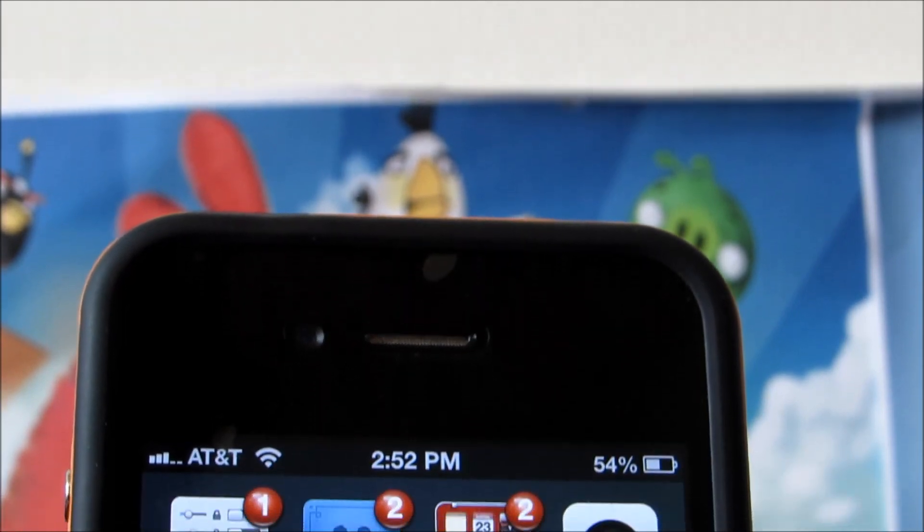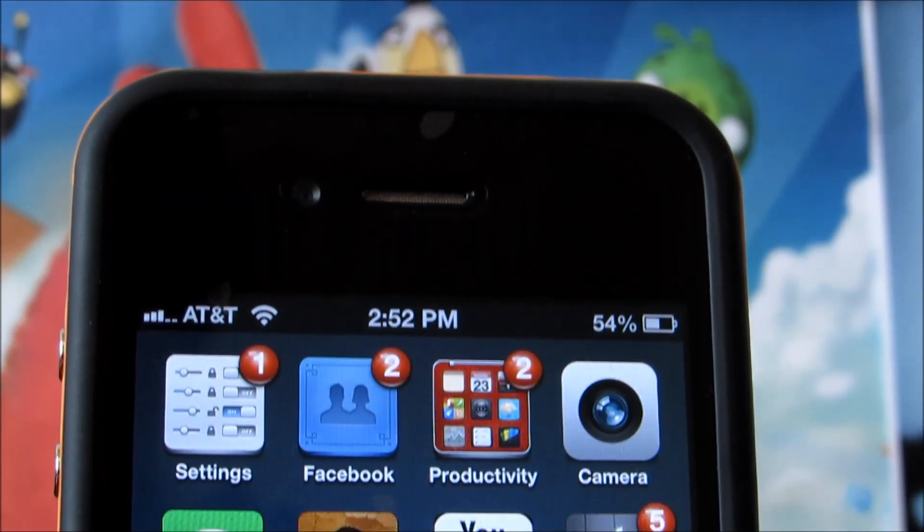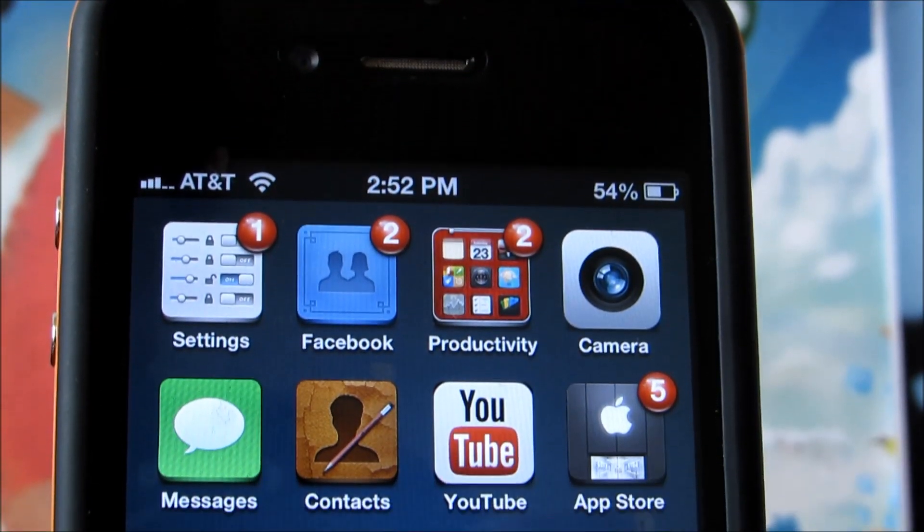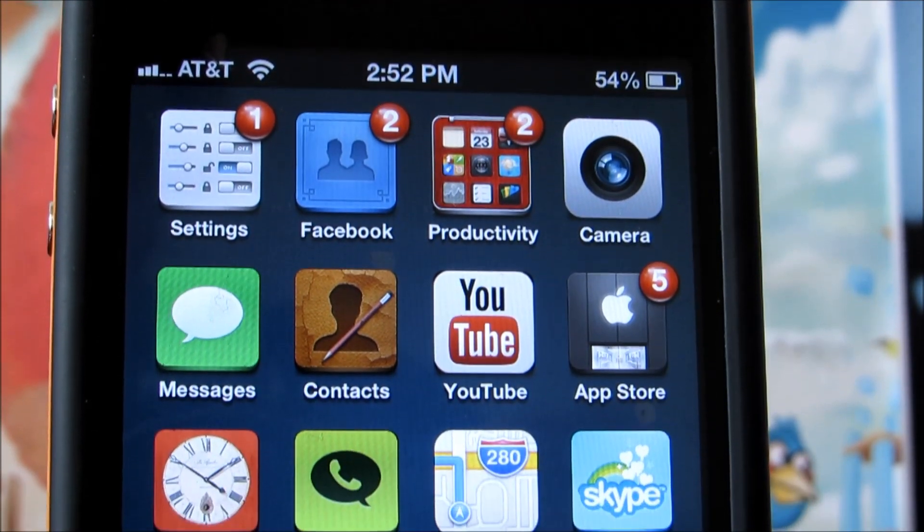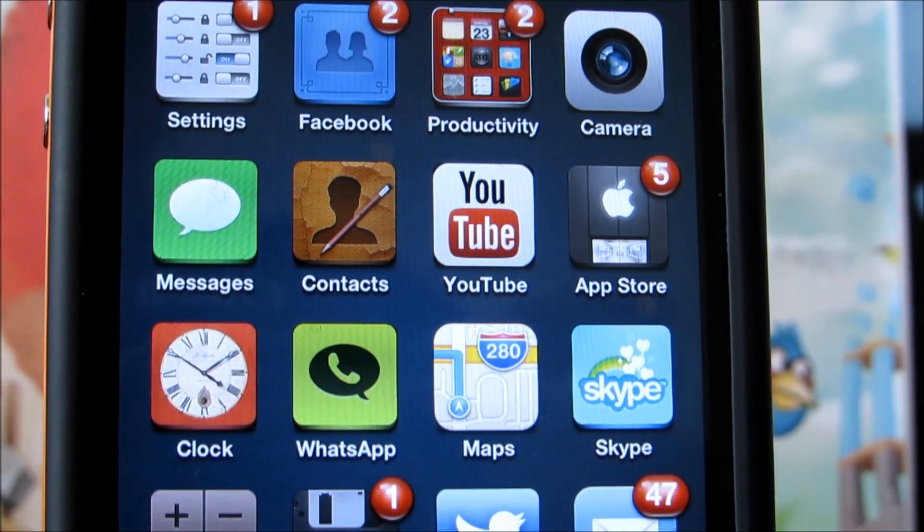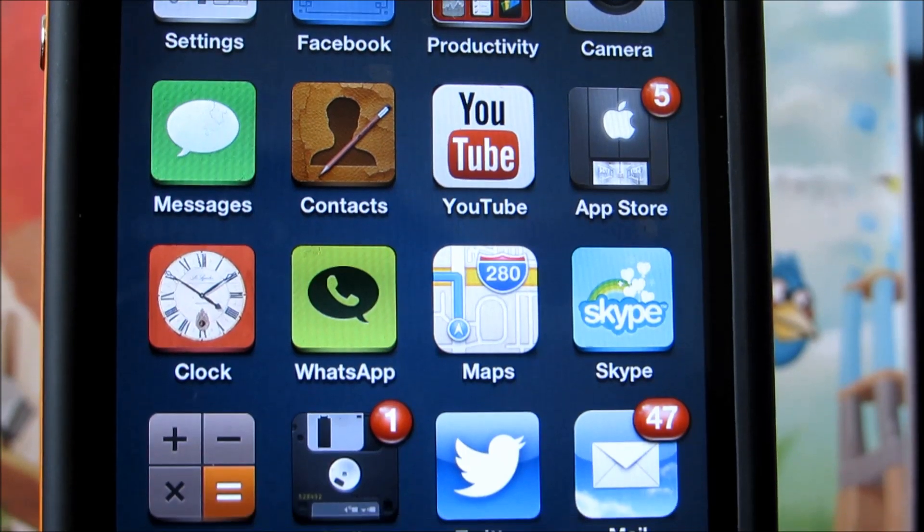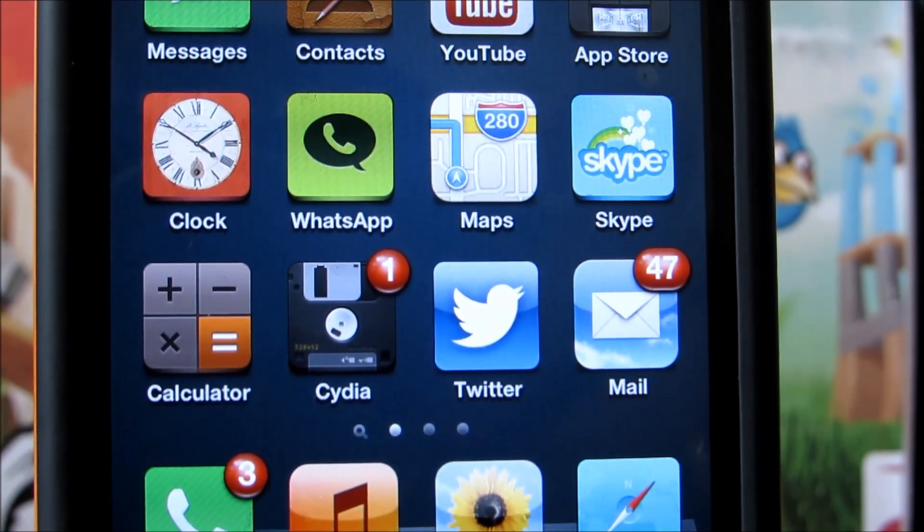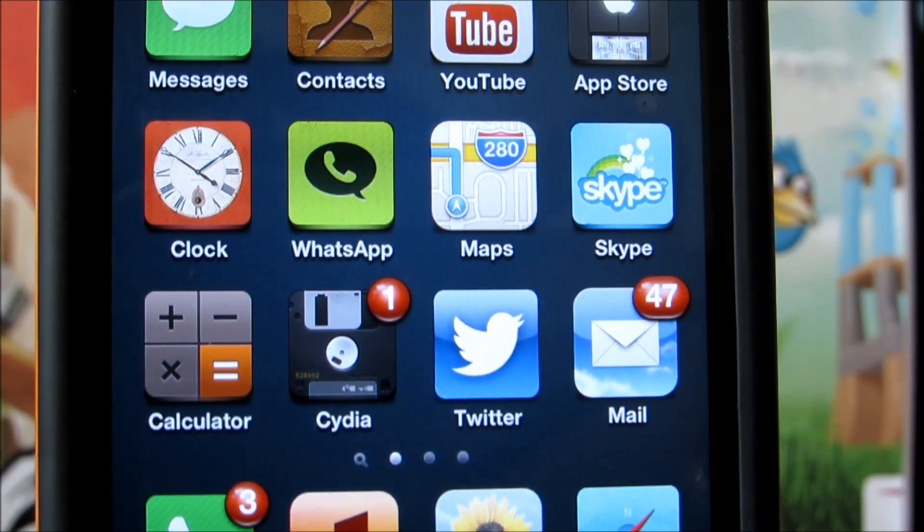I really hope you found a theme that you liked and let me know in the comments which theme was your favorite. Anyway, thank you very much for watching this video and stay tuned for the next top 5 Winterboard free themes next month. Have an awesome day guys.